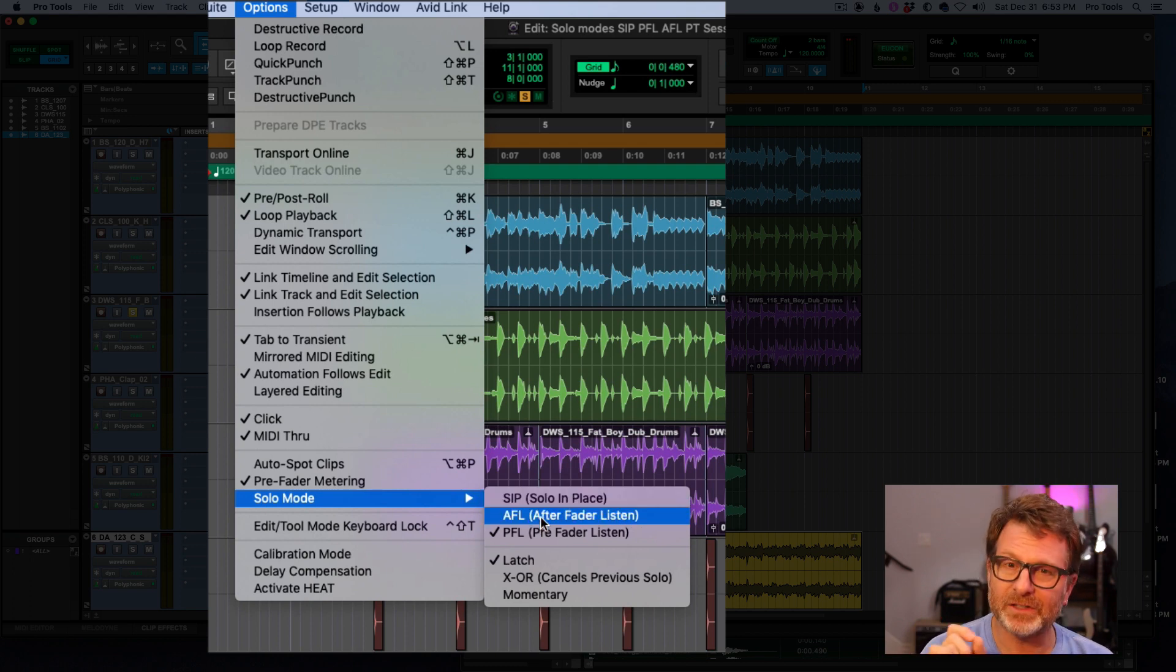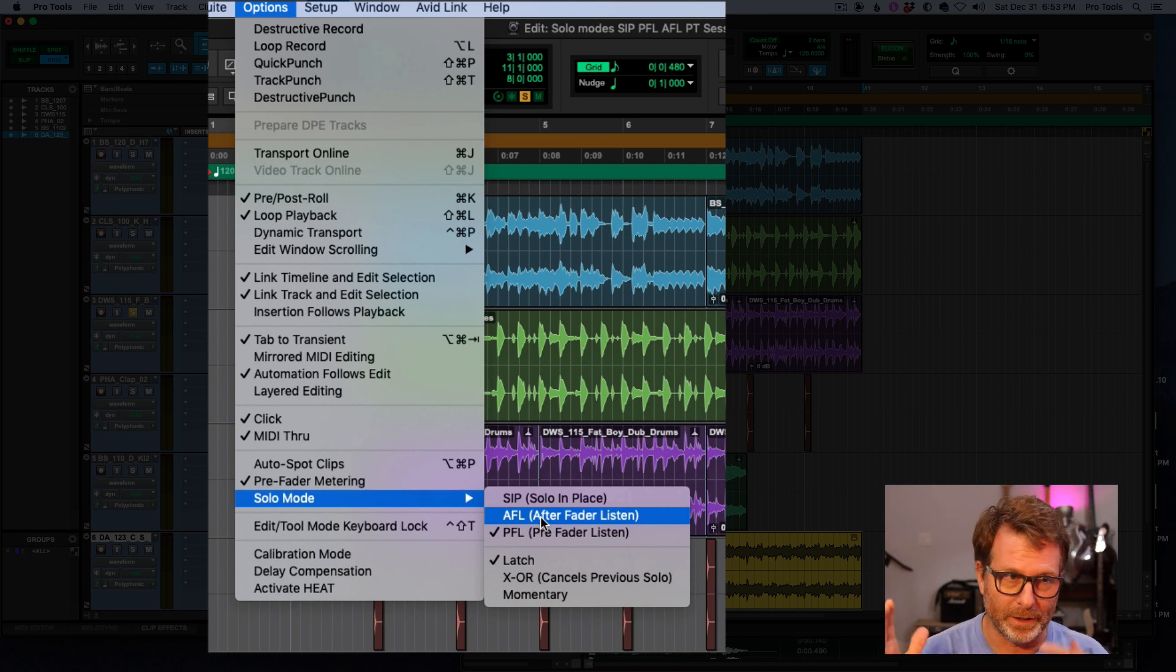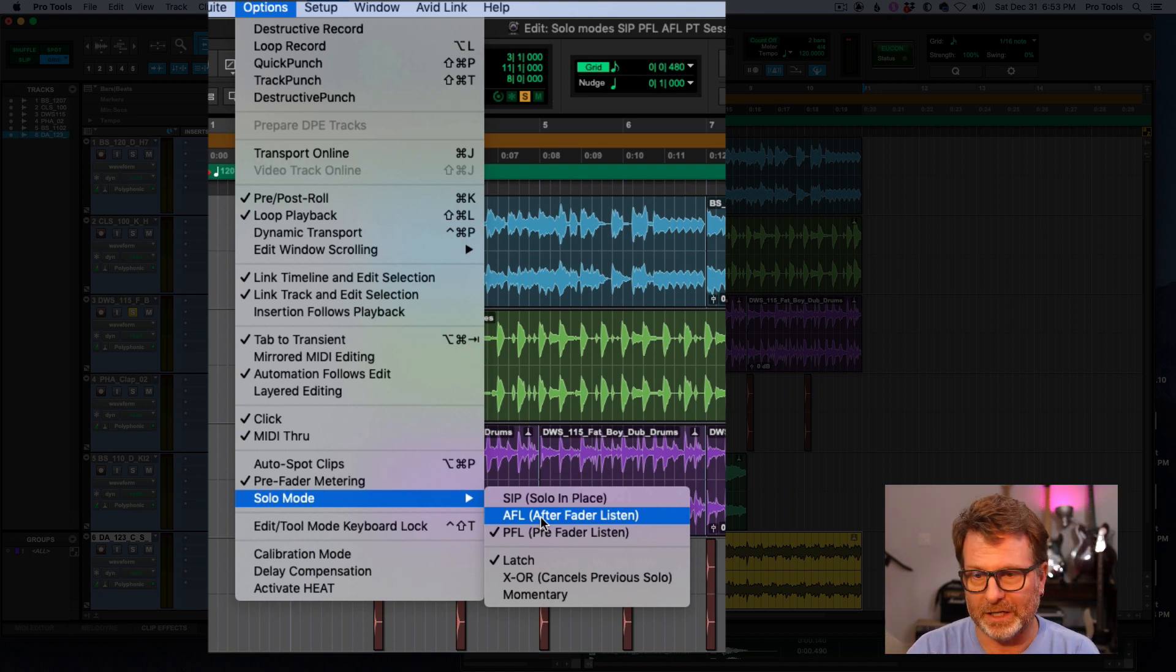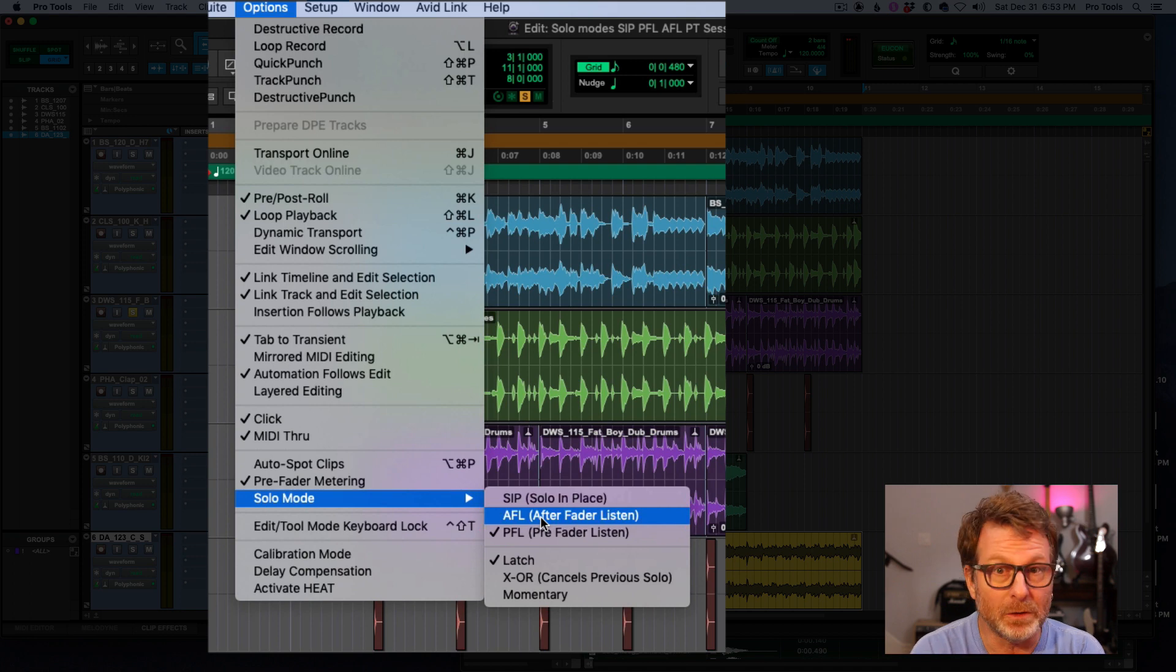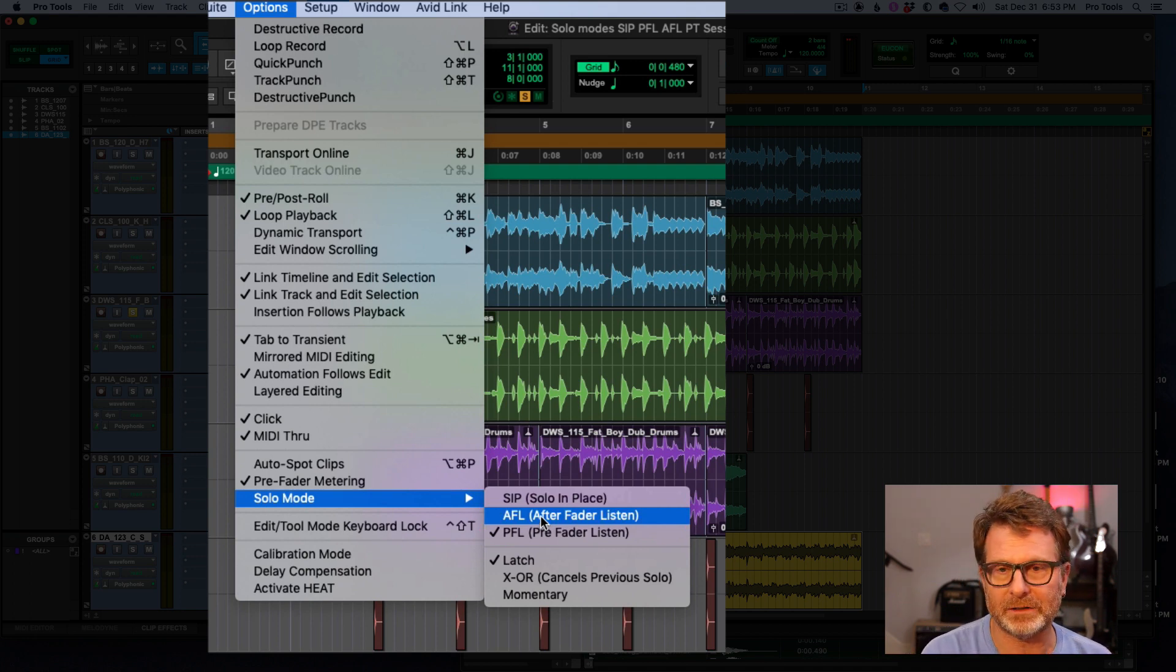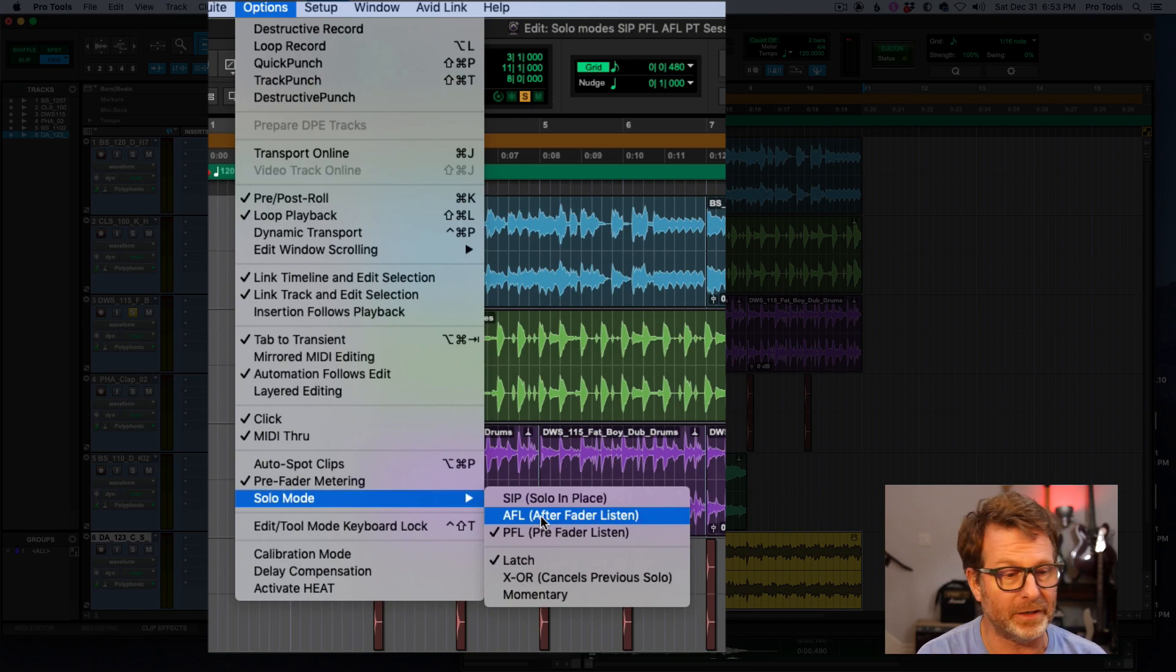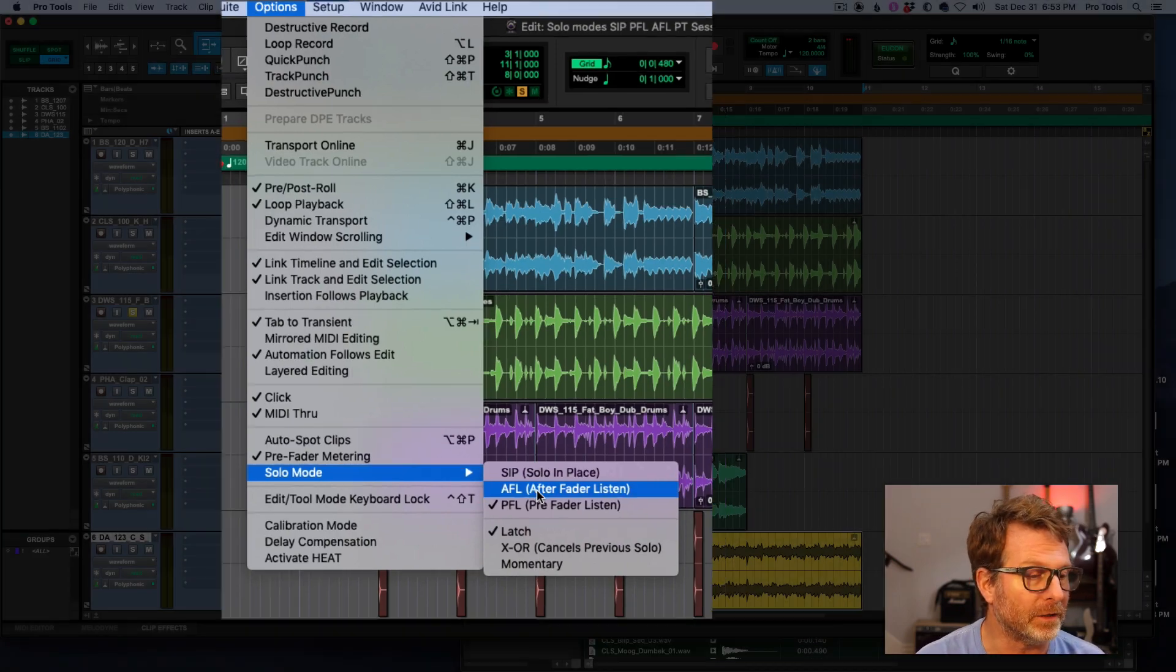AFL, you have to set up a separate output path from what your main speakers are to send this soloed audio out to. And you get to choose whether you want to have that channel or those soloed channels be after the fader or pre-fader.